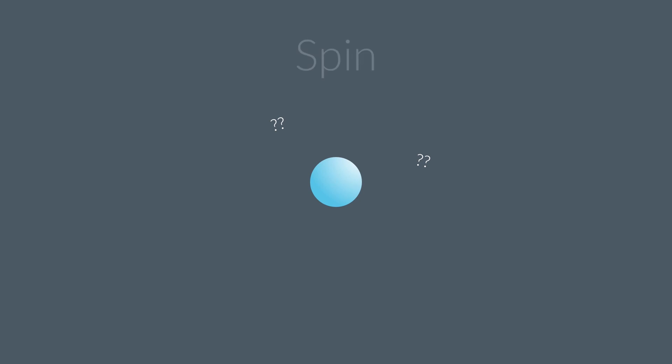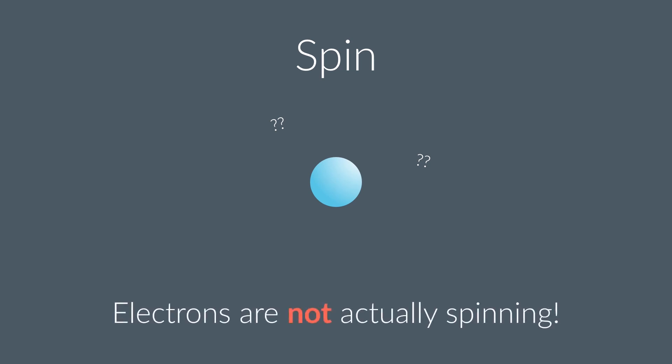Clearly, something else, some other weird quantum effect, is what's causing this separation. Not electrons spinning. But the name just stuck. And we still use it today, even though it's kind of confusing and misleading.